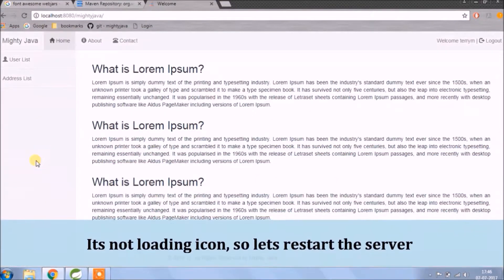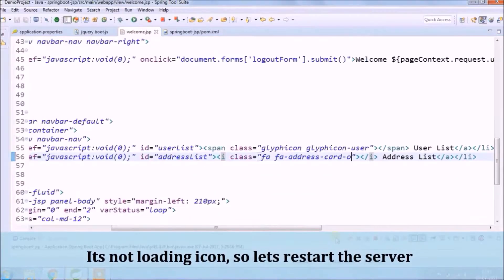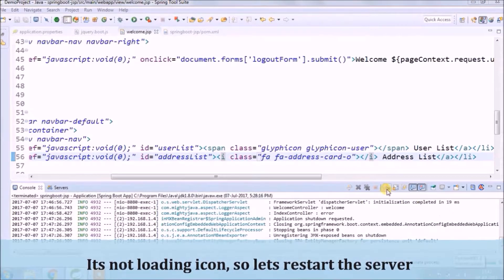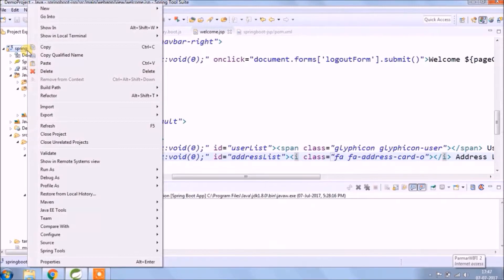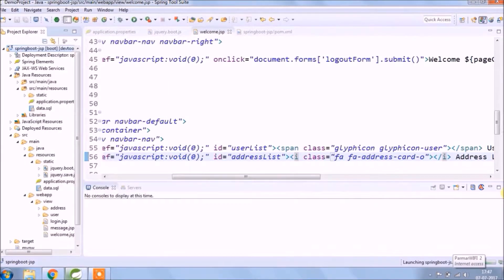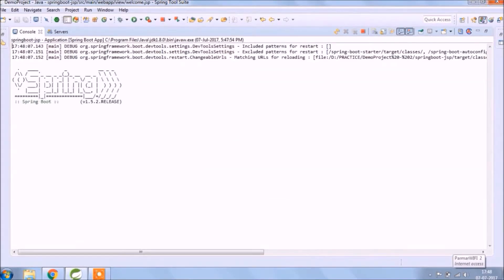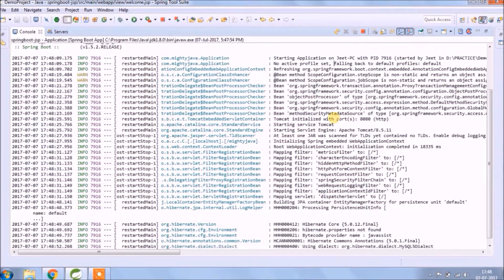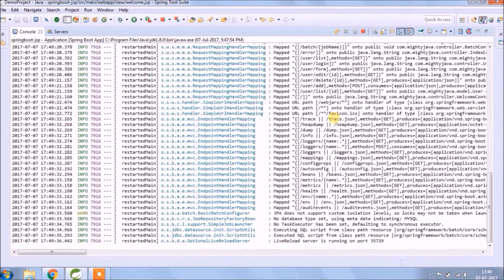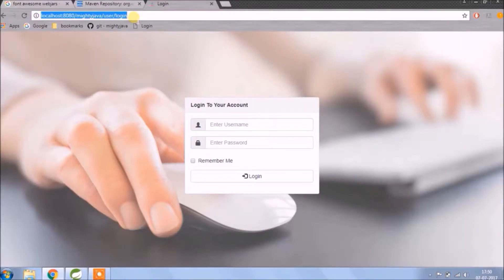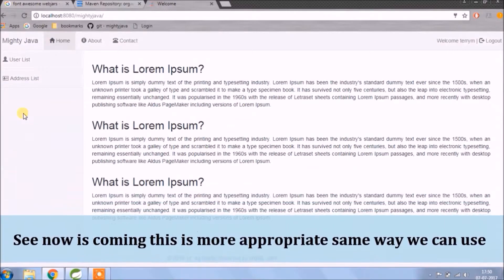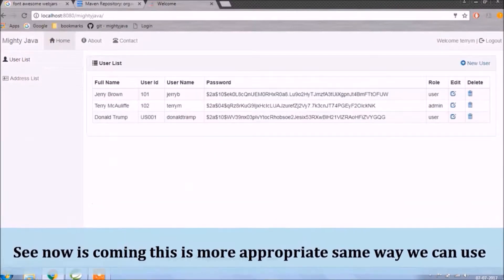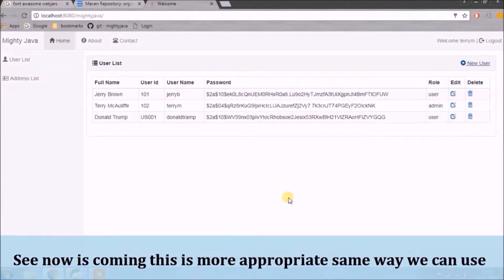The icon is not loading, so let's restart the server. See, now it's coming — this is more appropriate. The same way we can use any other icon also.